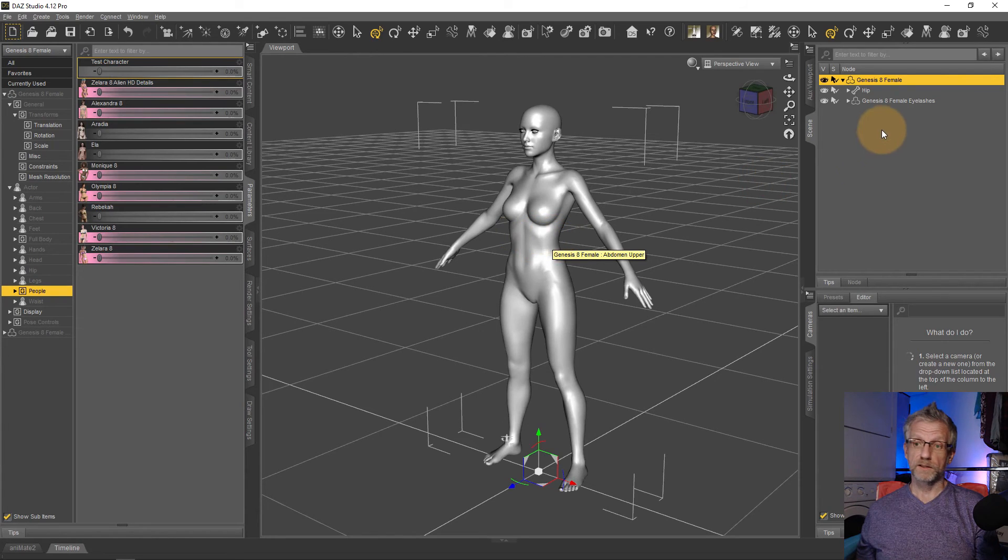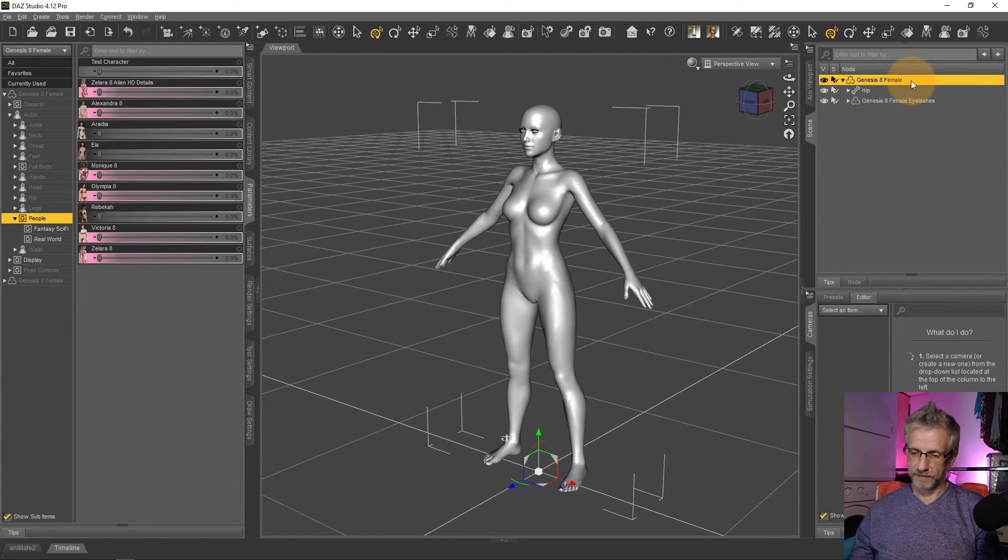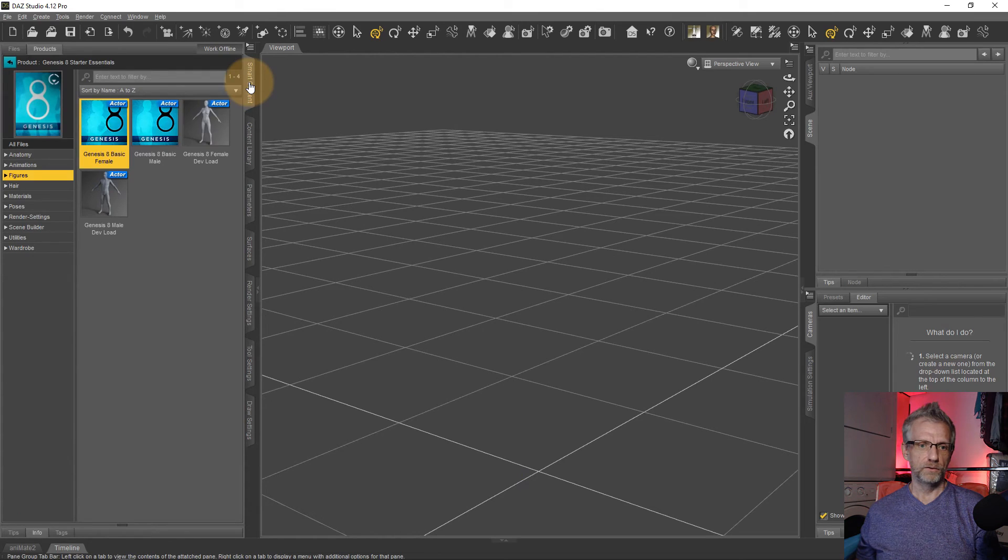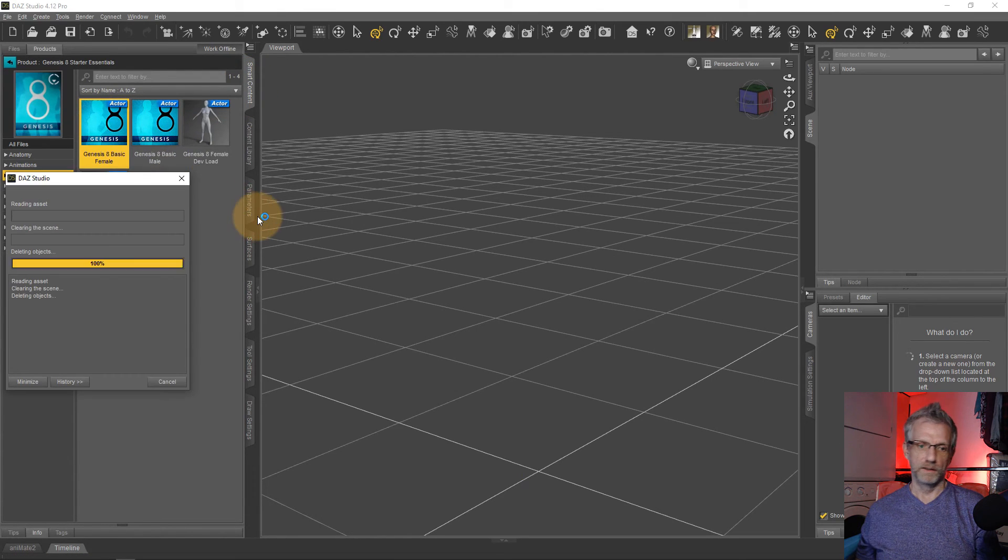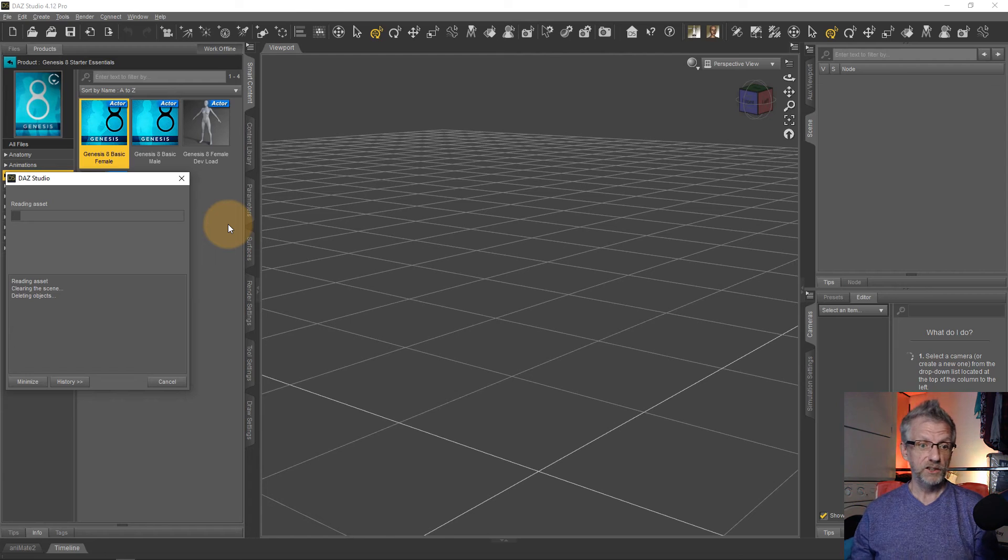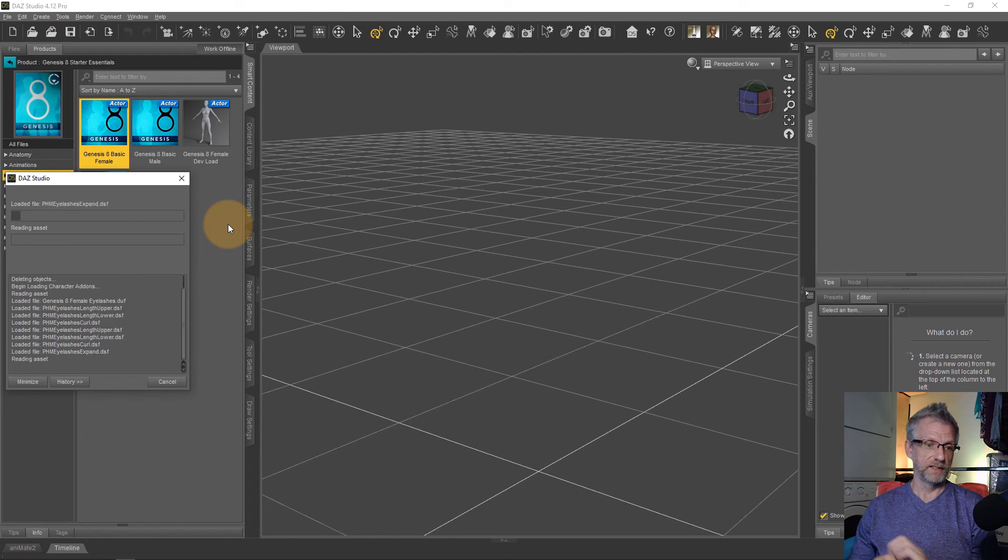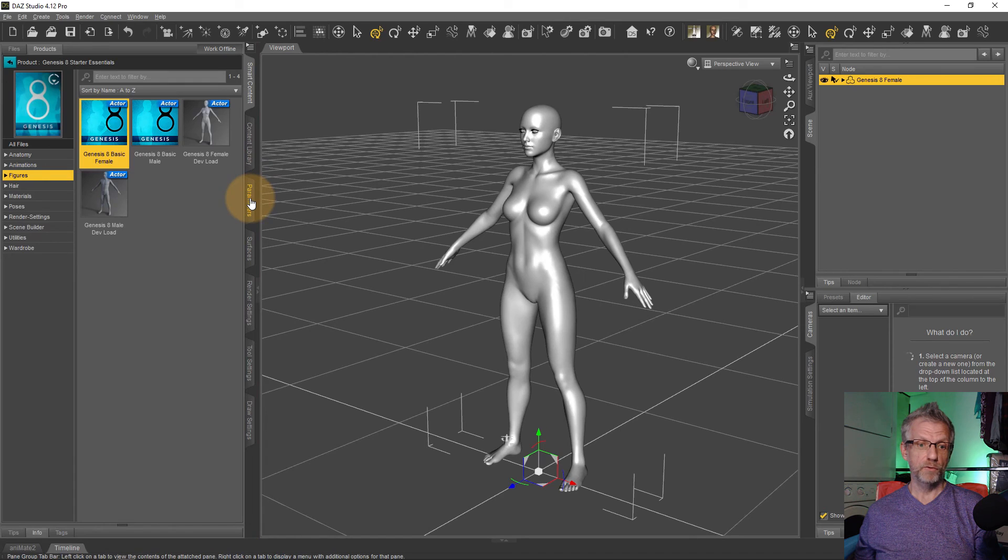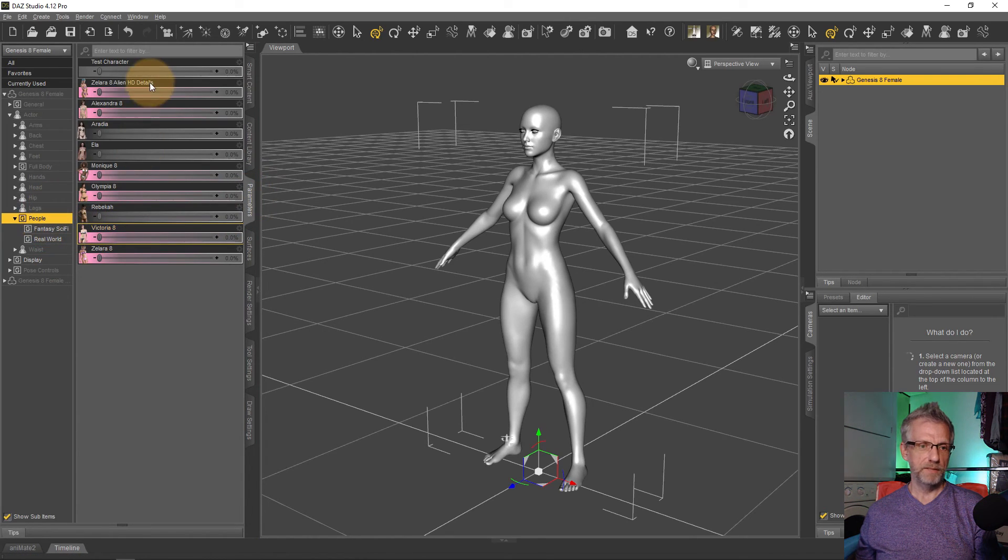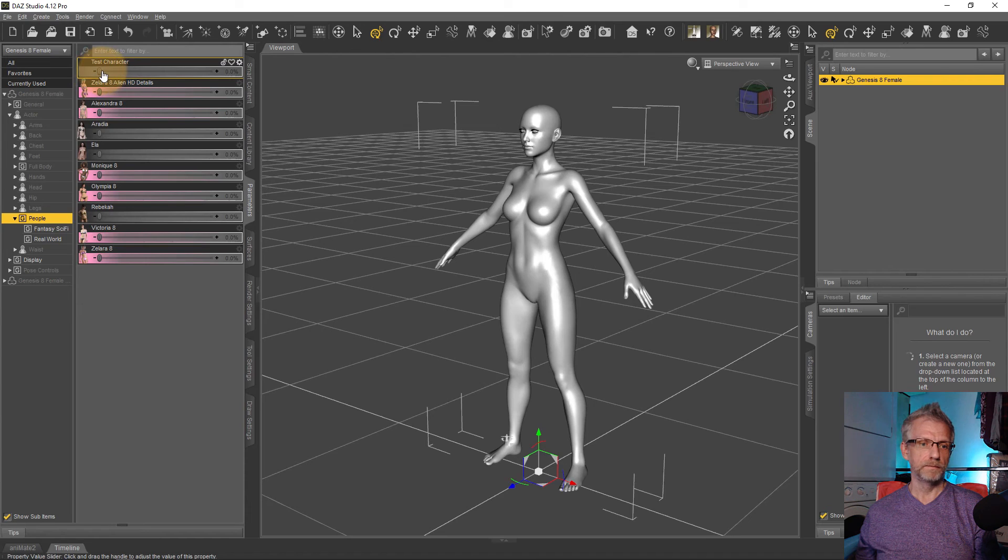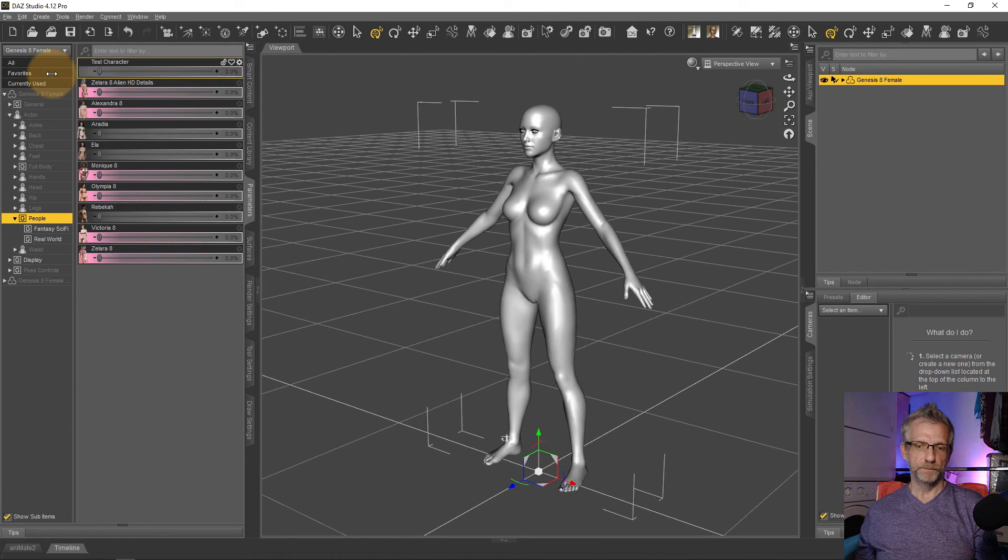Let's quickly prove a point. Let me go delete my Genesis figure and head over to my smart content tab or to the regular content libraries. Load in a fresh figure of Genesis 8 basic female and see if my theory was correct. Under parameters, people, there's my test character. Awesome. That is how you do that.